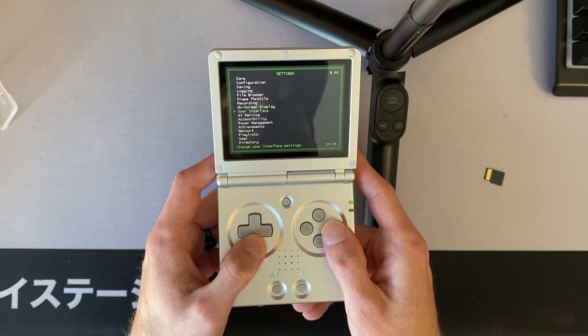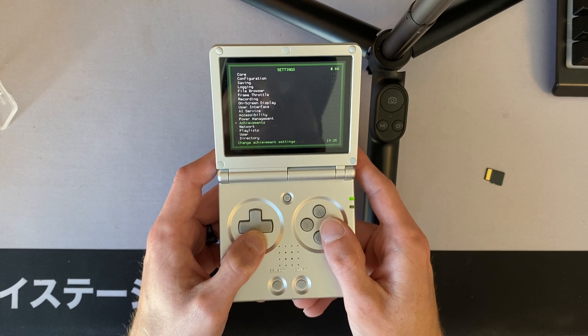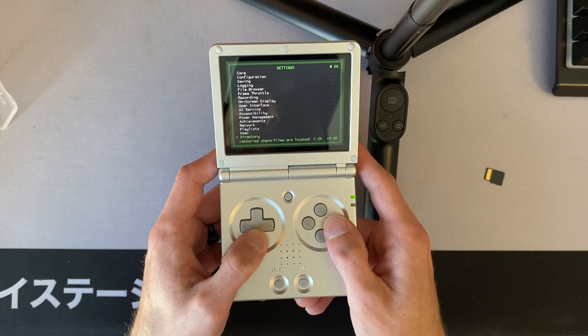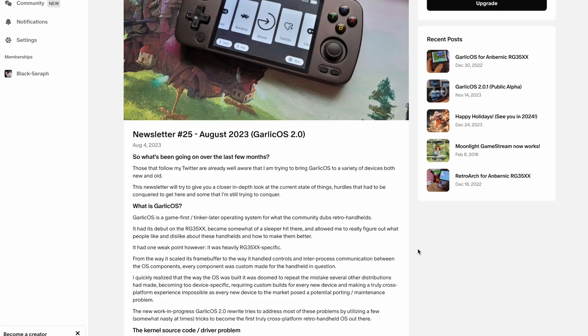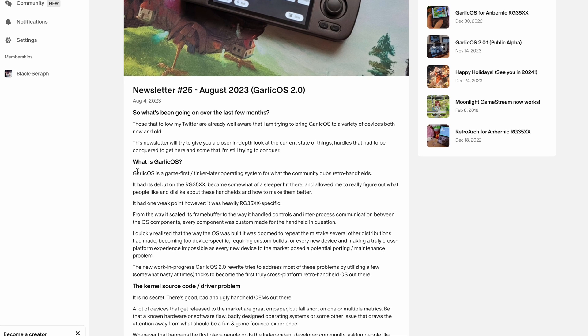The blog post for the Garlick OS 2.0 announcement states specifically that Garlick OS is a game-first, tinker-later operating system. But even though I'm more of a tinkerer than an accept-things-as-they-are person, I did enjoy playing with Garlick quite a bit, and I've got some cool findings to share. But first let's go over how to actually install it on the SP.